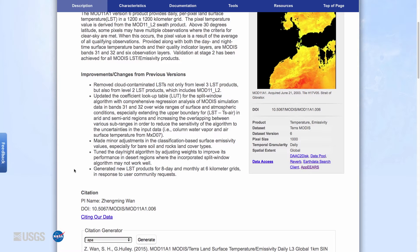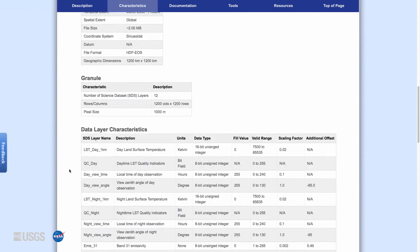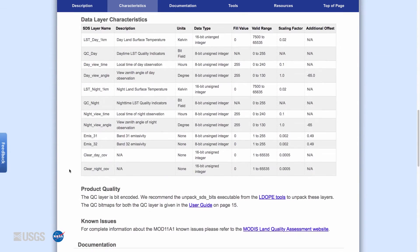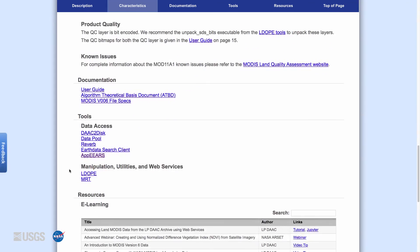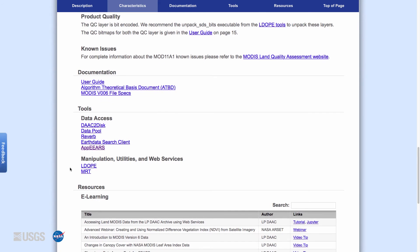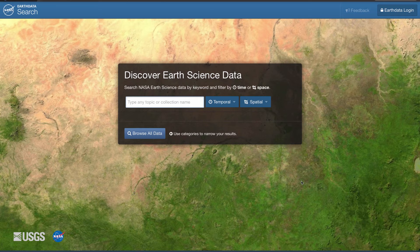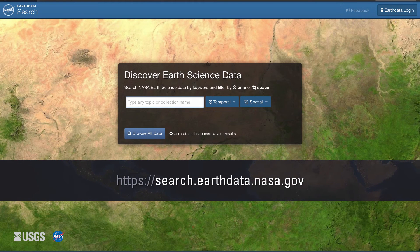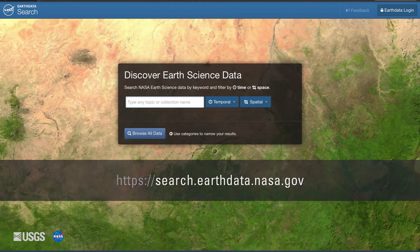The LP DAAC website offers several ways to download MODIS land surface temperature data products. At the bottom of the DOI landing page for each product are links to the data access tools for that specific product. In this video, step-by-step information for downloading data using NASA's Earth Data Search client data access tool will be demonstrated. From the Earth Data Search homepage at search.earthdata.nasa.gov, click on the Earth Data login button.